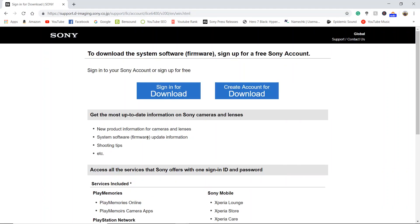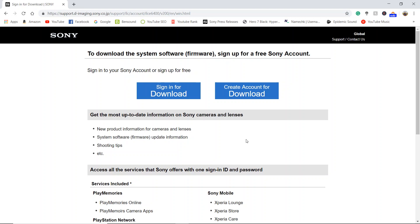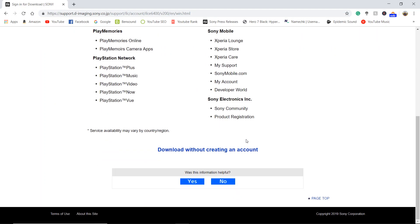Now it says to download the system software you have to sign in, but if you scroll to the bottom, click on the link that says 'download without creating an account.'